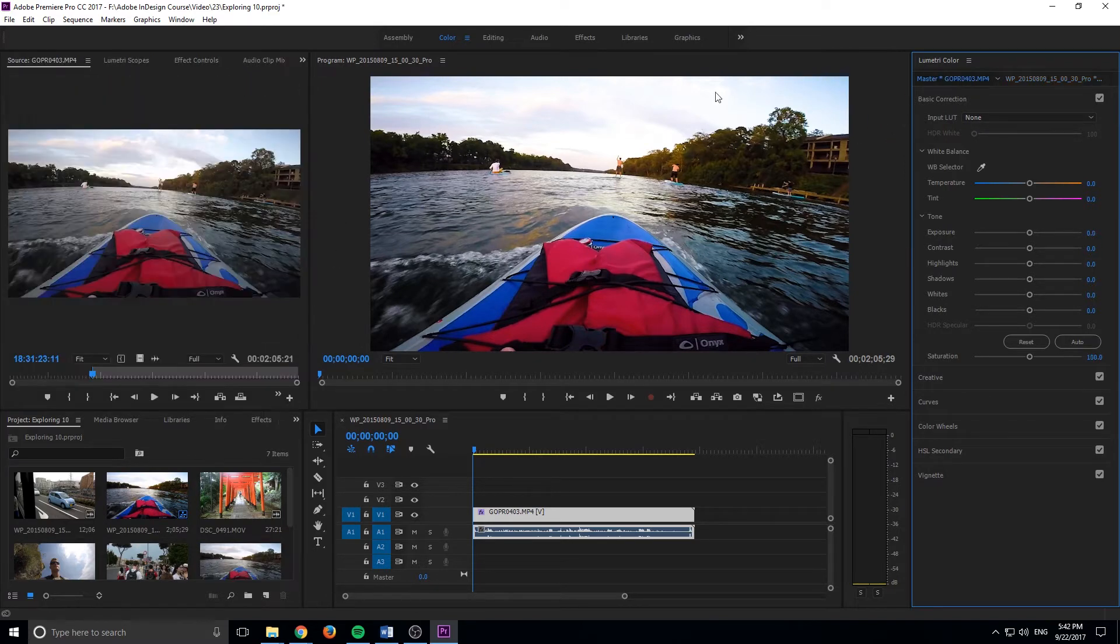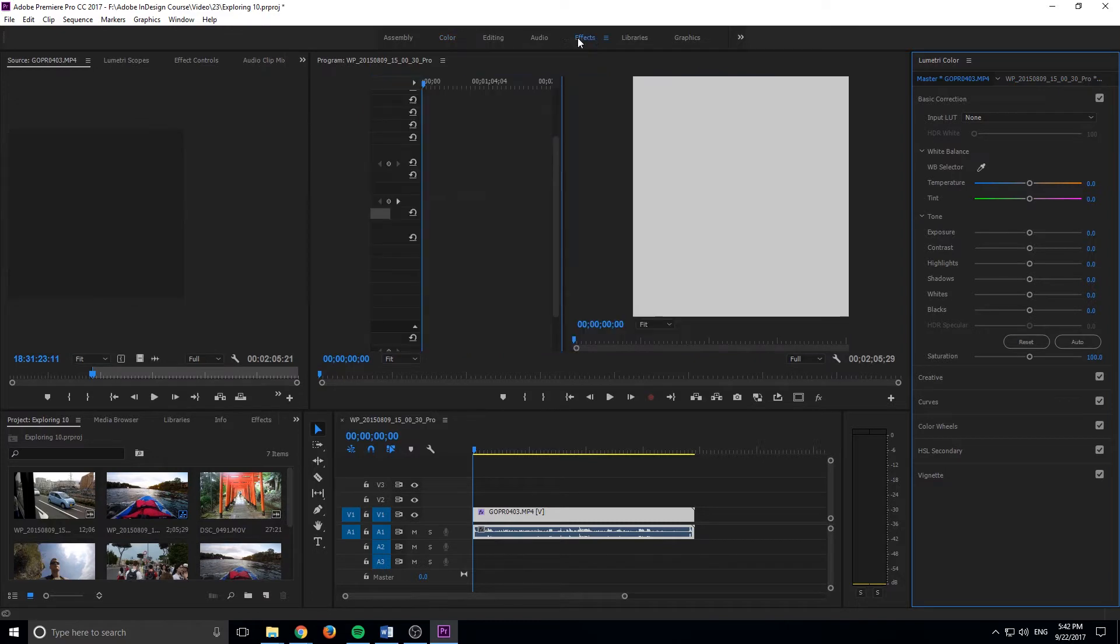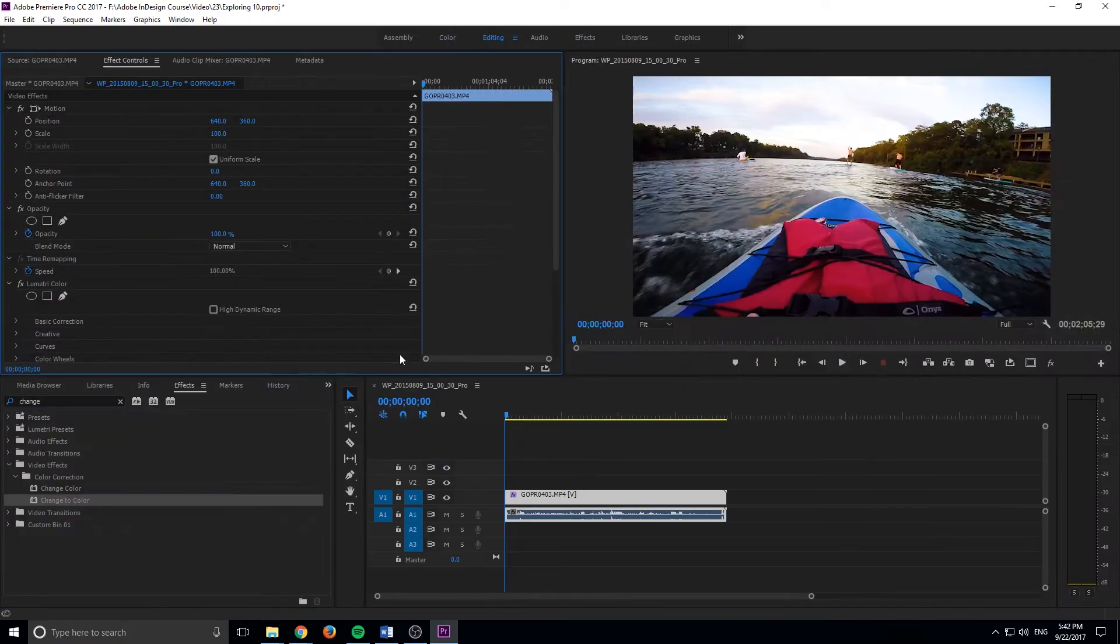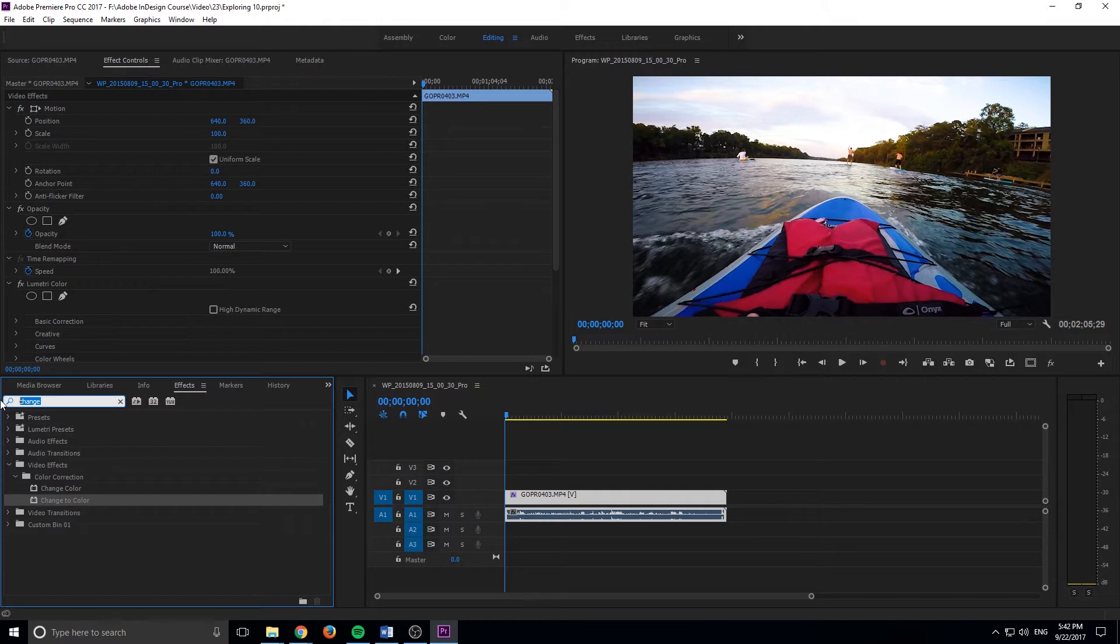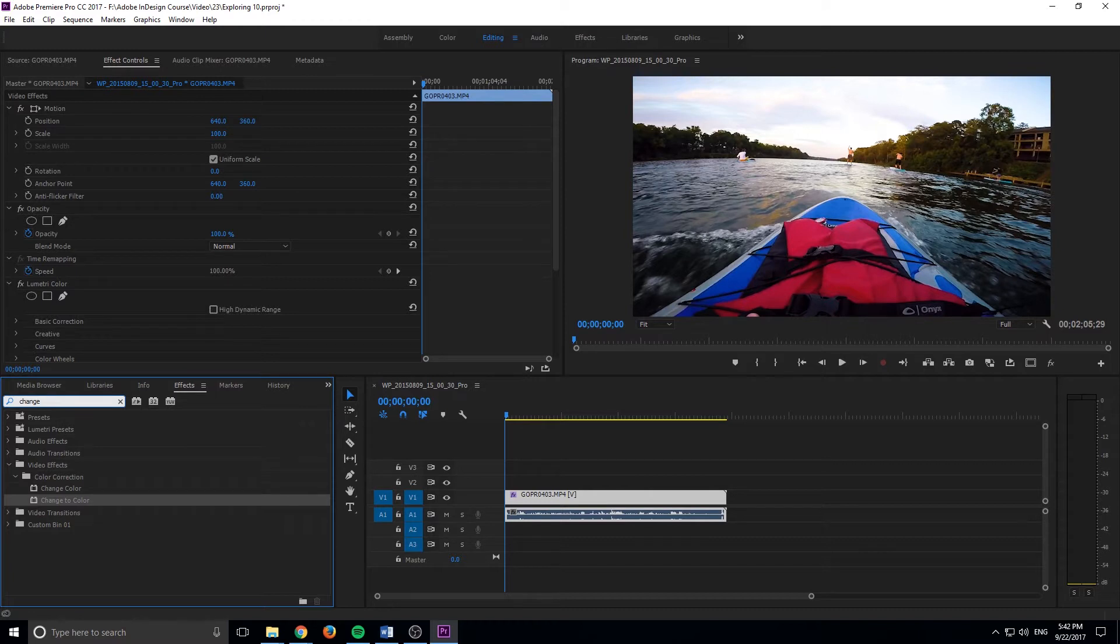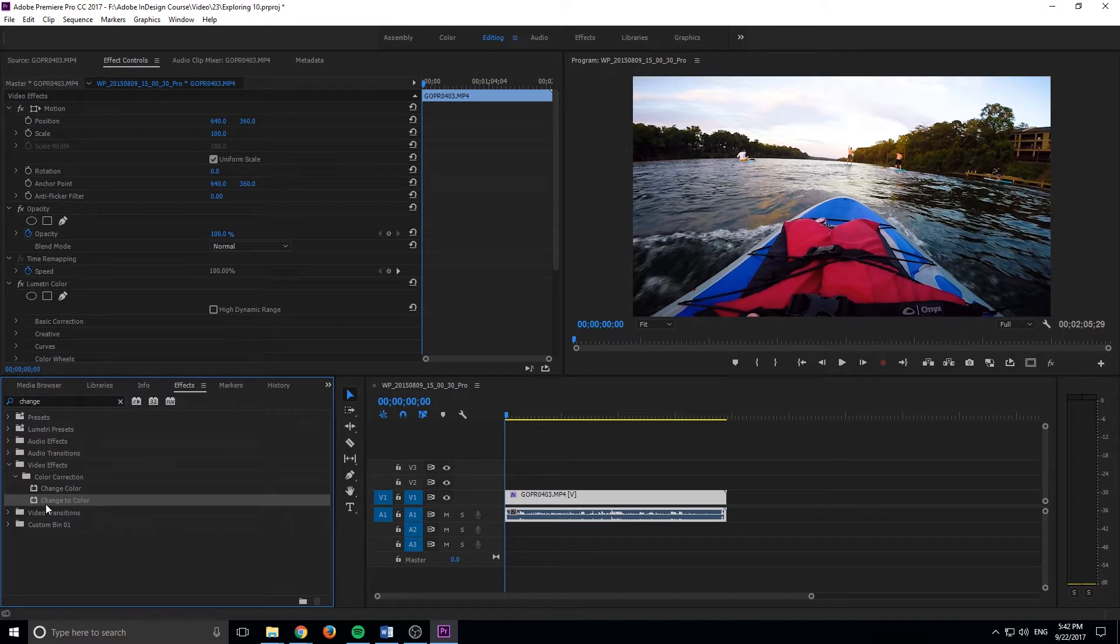What we need to do next is let's go back into editing right here. We need to go into our effects down here. And what we're going to search for is something called change to color. Now you can also just do a change color and that's just going to allow you to spin a hue wheel on it. But if you want to change it to a specific color, we can use change to color.